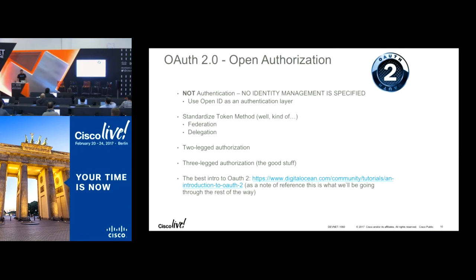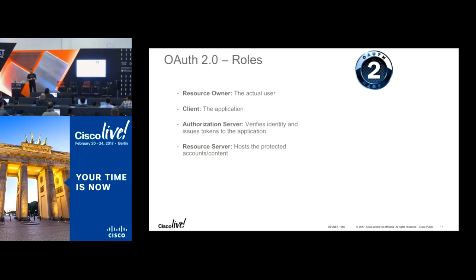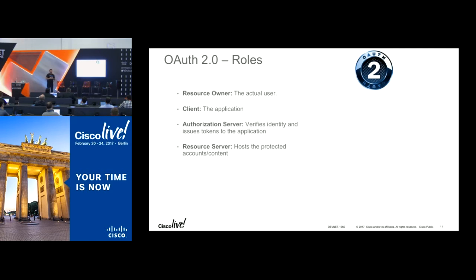OAuth 2 terminology is honestly the most confusing part. When it says 'resource owner,' that's the actual user sitting at their laptop. The 'client' is the application you're logging into. The 'authorization server' could be Facebook, Google, or even the service itself with its own OAuth 2 server. And the 'resource server' is the thing you're trying to access. Resource server makes sense — the other three feel unnecessarily complicated.